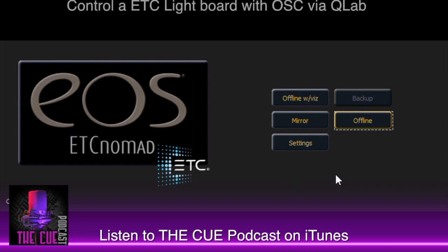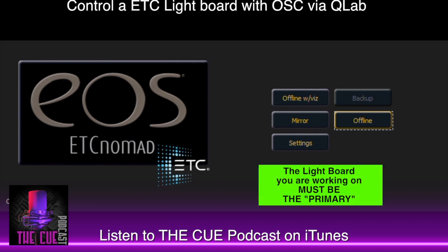When you first open ETC shell, you should come up on this screen. The first thing you need to do is get the IP address of the primary lighting board. This is critical because you don't want to use the client or slave IP address, as OSC and MIDI show control will not work.